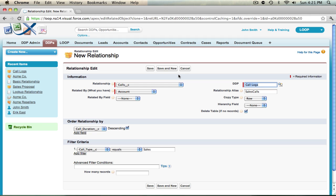So now I want to set up an alias relationship for my review calls. I'm going to change my alias from sales calls to review calls and then change my filter criteria from call type equals sales to call type equals review.